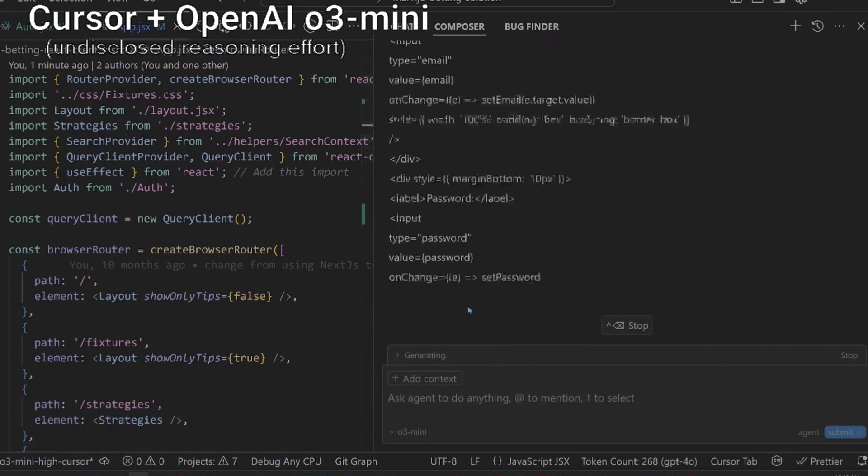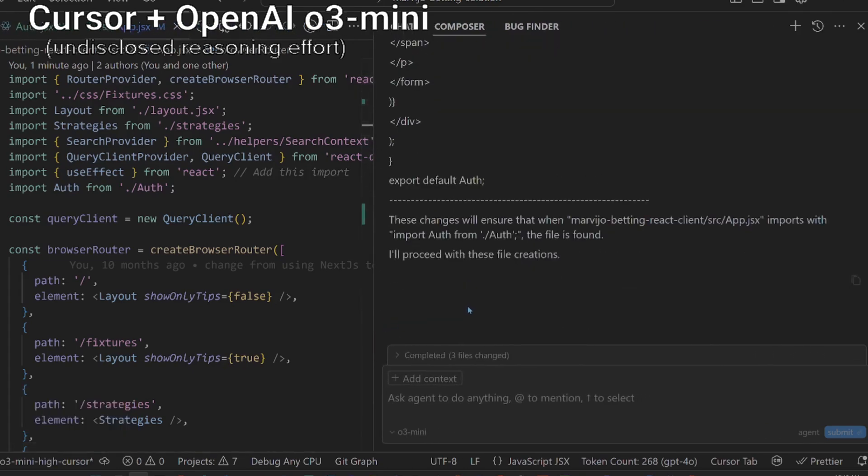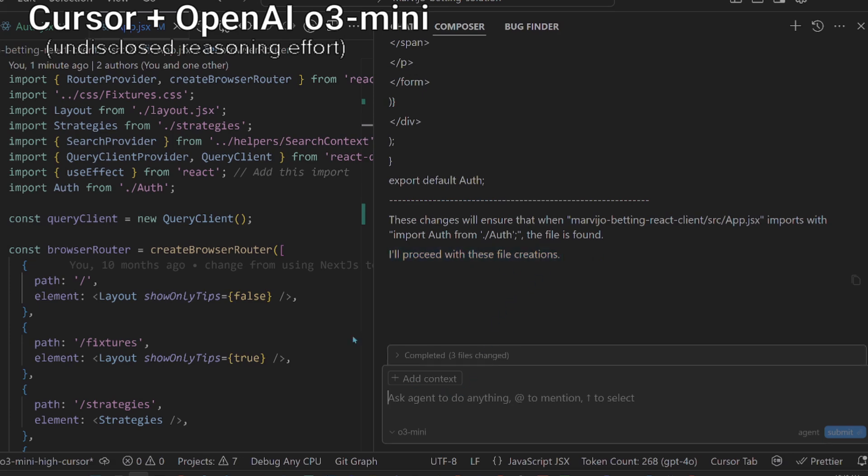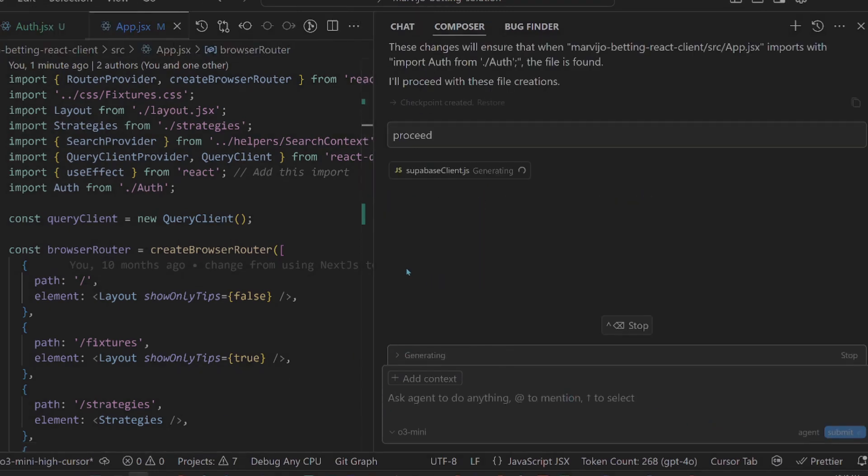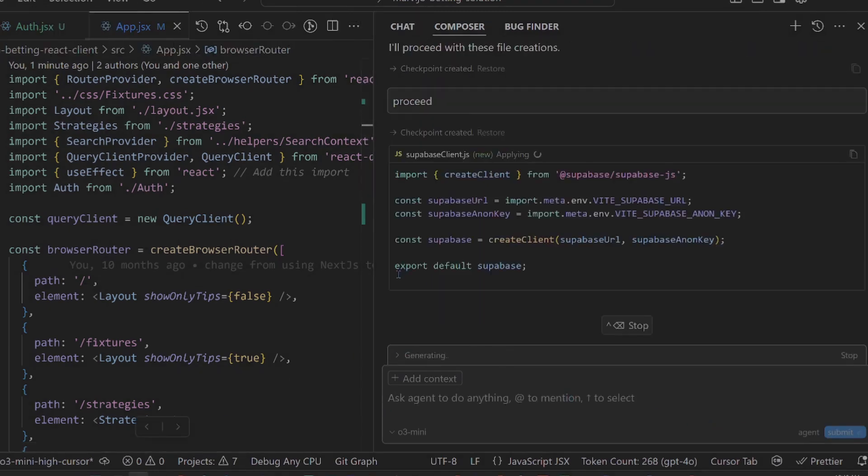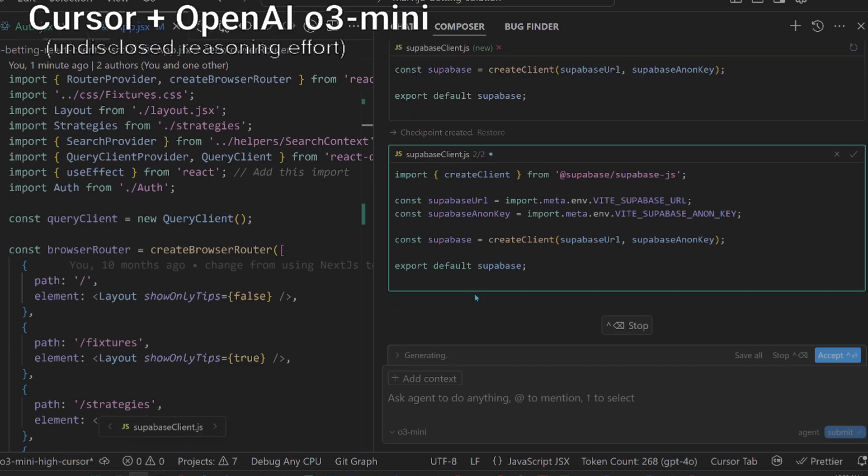Now O3 Mini is outputting code which is not formatted nor indented. I wonder if it's a Cursor issue or O3 Mini issue. It says I'll proceed with these file creations but doesn't proceed with the file changes. I see it learned to make empty promises from some developers.